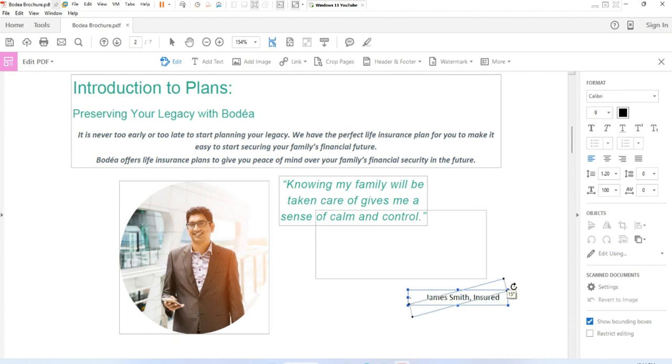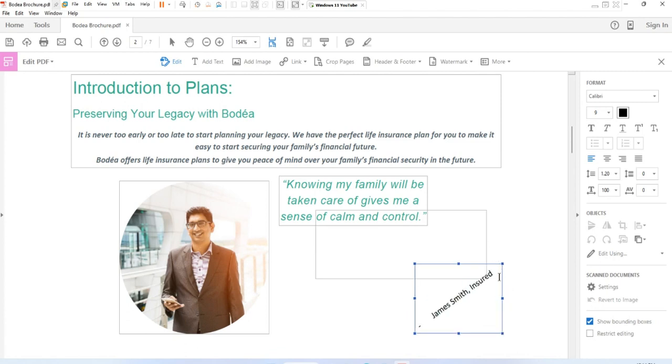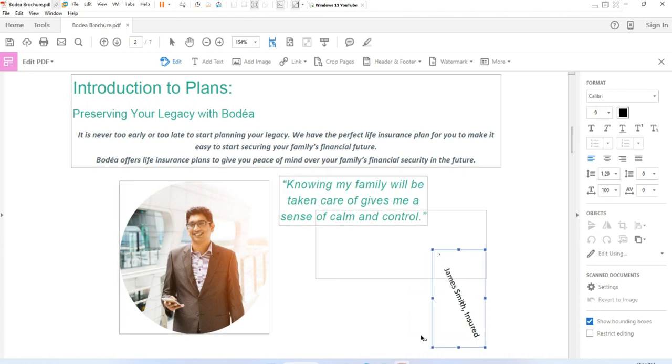To resize the text box, place the pointer over one of the circular selection handles, and drag the handle to resize the text block.